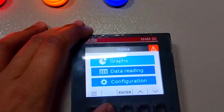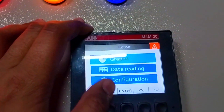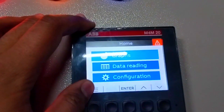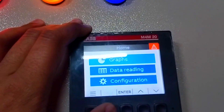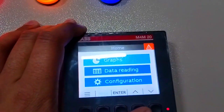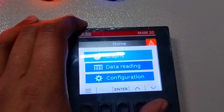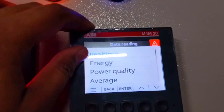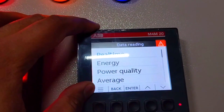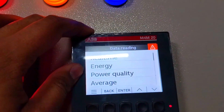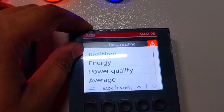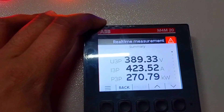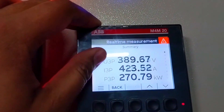Now on the main screen we want to see real-time values. Press the down arrow key, select data reading, and press enter. Some other parameters of real-time values are also shown, but we opened the real value parameter menu to see the actual values.